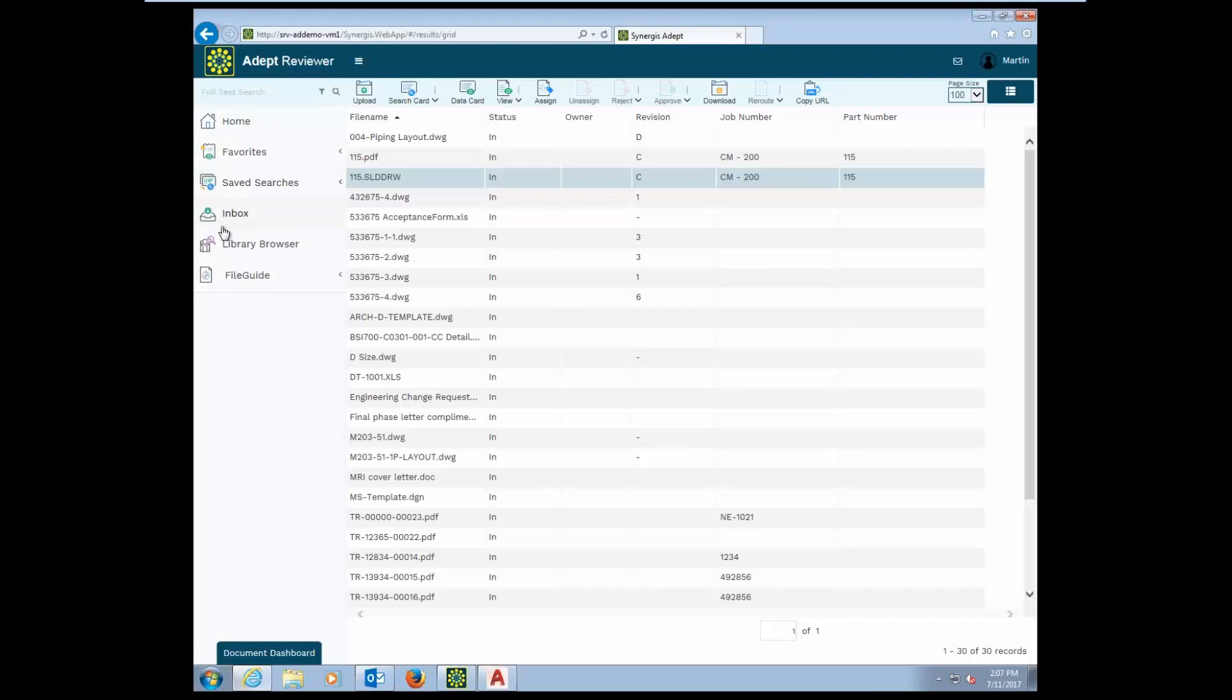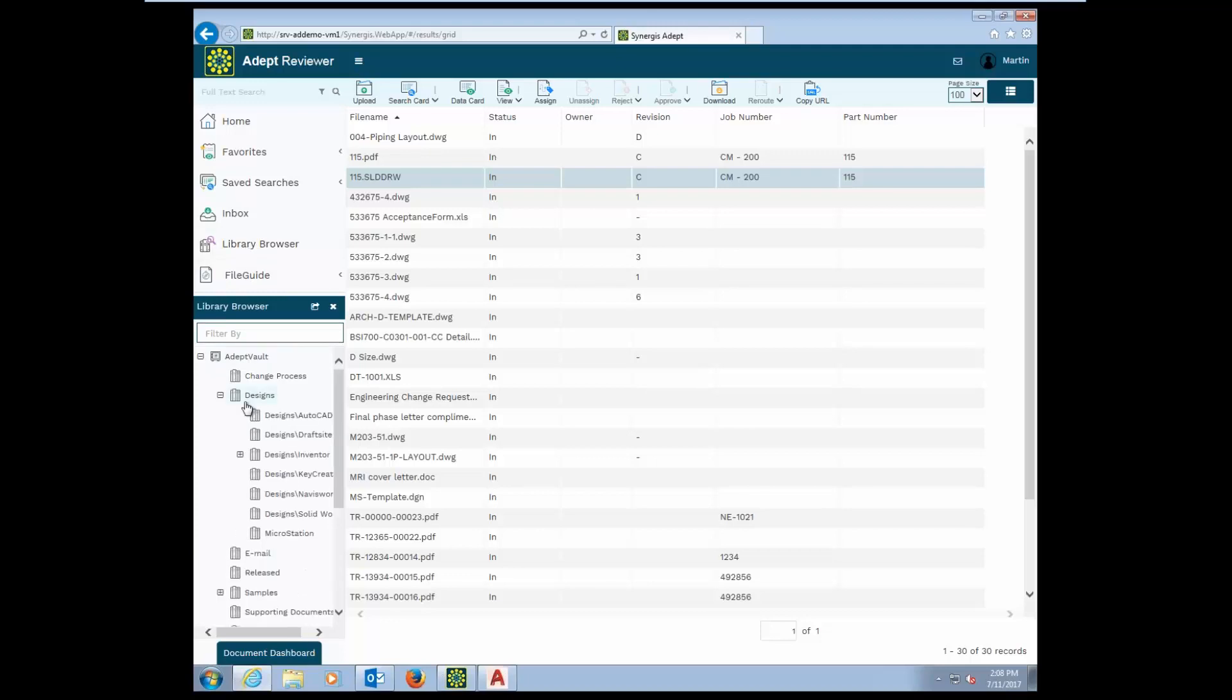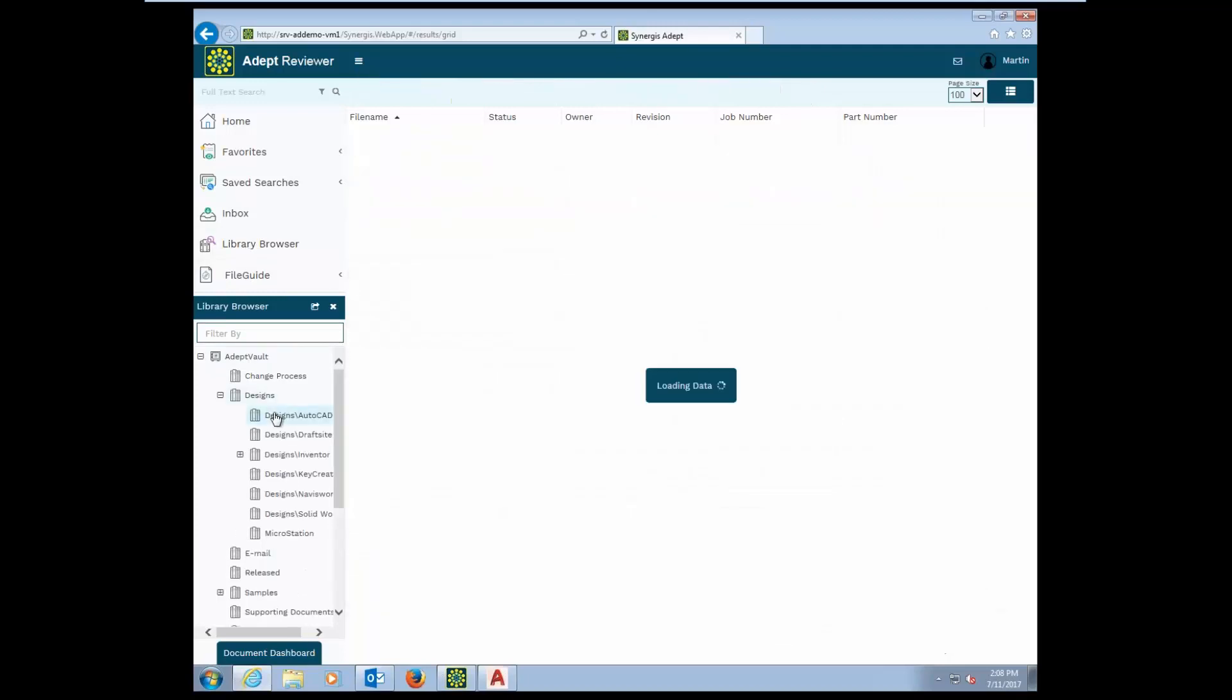There's also a ribbon bar that's always there on the left hand side for easy access. You can access documents using the library browser option. This will give users the ability to access a folder structure that they might be familiar with that you're storing your documents in. I can very easily just drill into the folder structure and get a list of the documents.